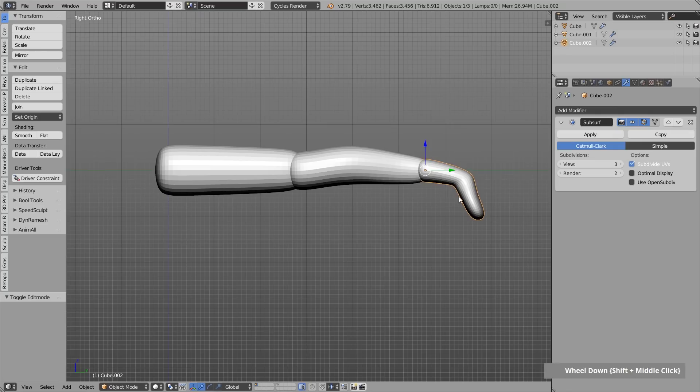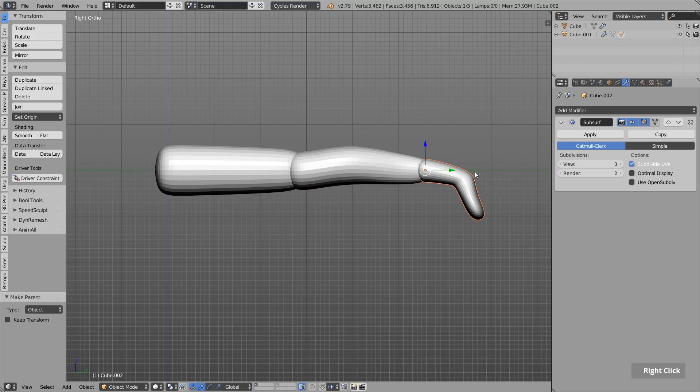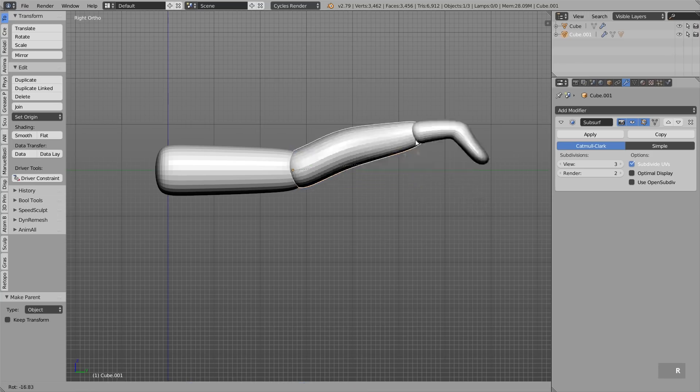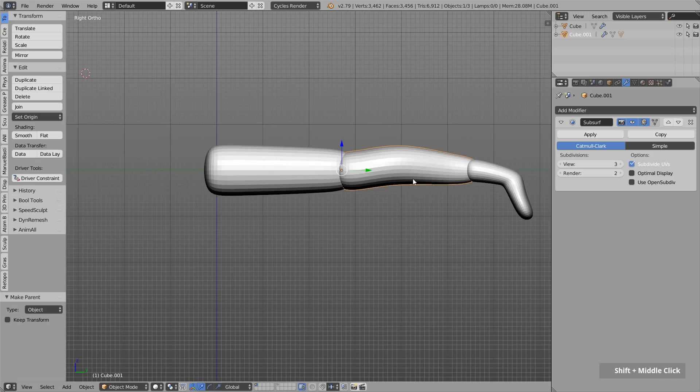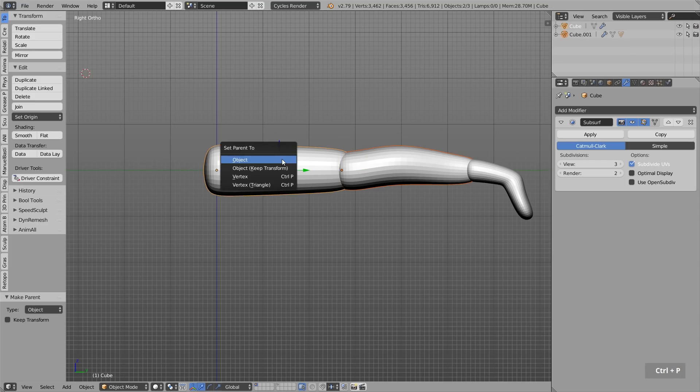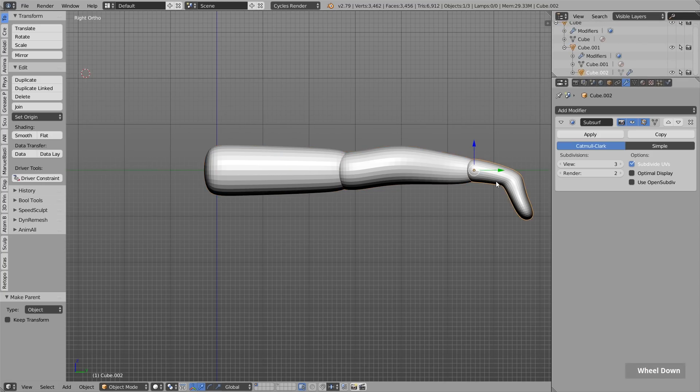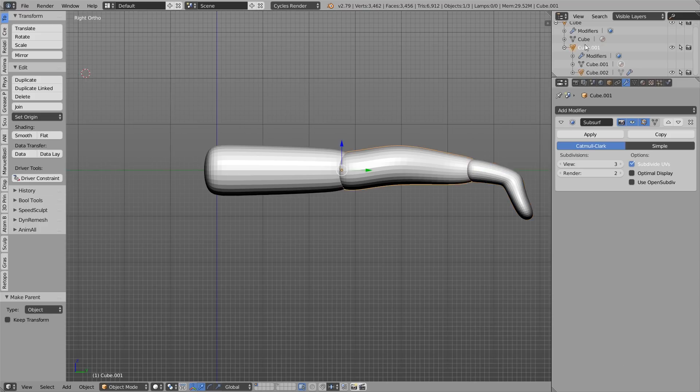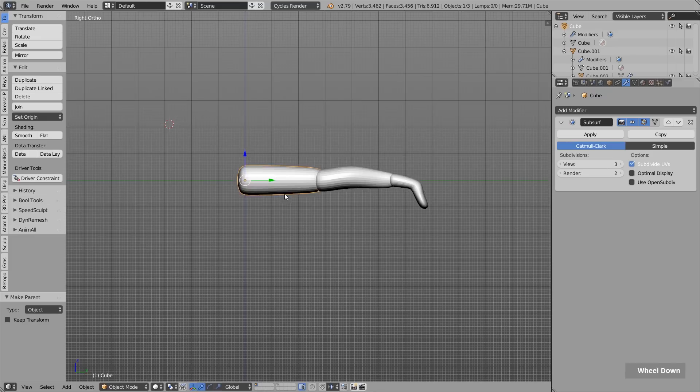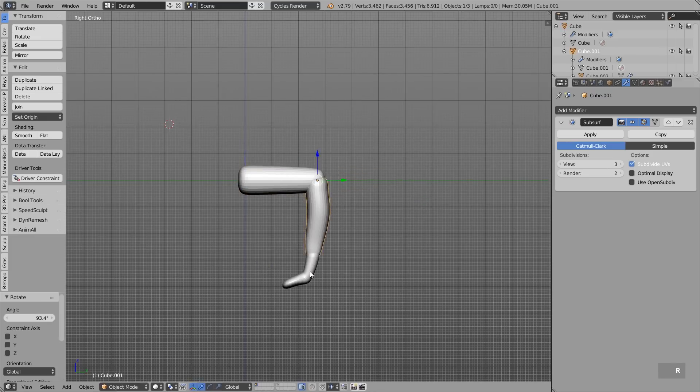That means I select the foot at first, then with shift the lower leg, press Ctrl P and set parent to object. That means this object is now moving along with this object. Let's do the same thing with this to this. And up here in the outliner, you can also see it pretty well. This foot here is inside this object and this object here is inside this one. And if I now move this stuff around, we can change the pose.